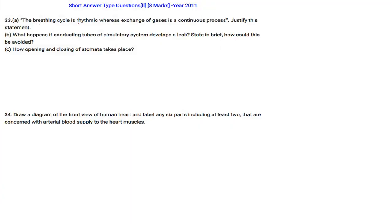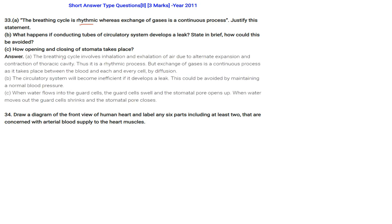The breathing cycle is rhythmic whereas exchange of gases is a continuous process — justify. The breathing cycle involves inhalation and exhalation due to alternate expansion and contraction of the thoracic cavity, making it rhythmic. But exchange of gases is continuous as it takes place between the blood and every cell by diffusion. If the conducting tubes of the circulatory system develop a leak, the system will become inefficient; this can be avoided by maintaining normal blood pressure.